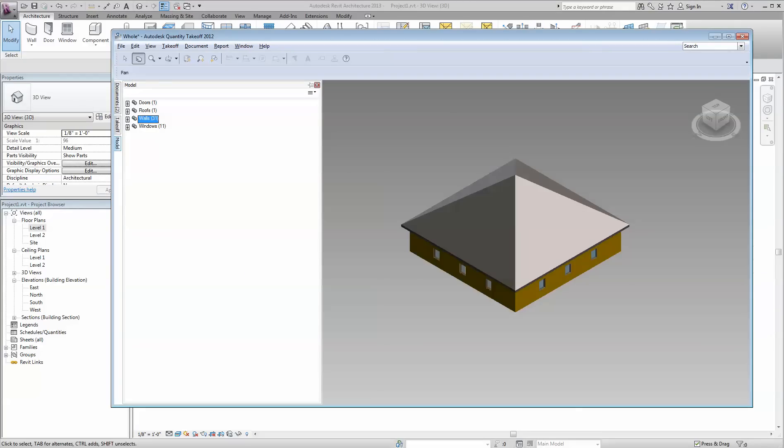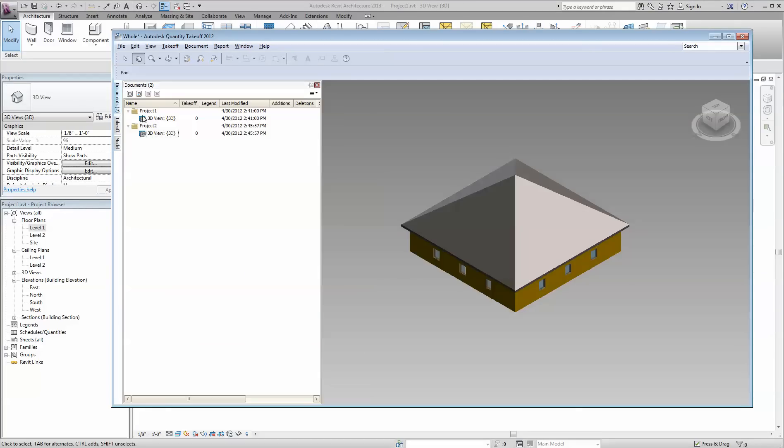Over here in QTO I have both models. This is the compound model that hasn't been placed in the parts, and this is the same model that has them placed in the parts.